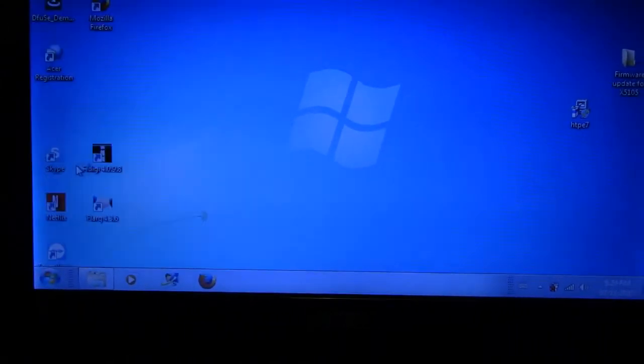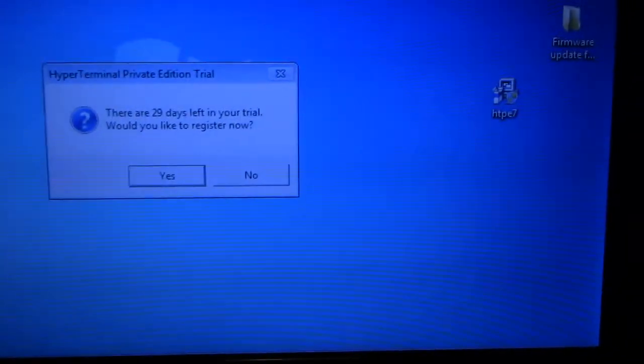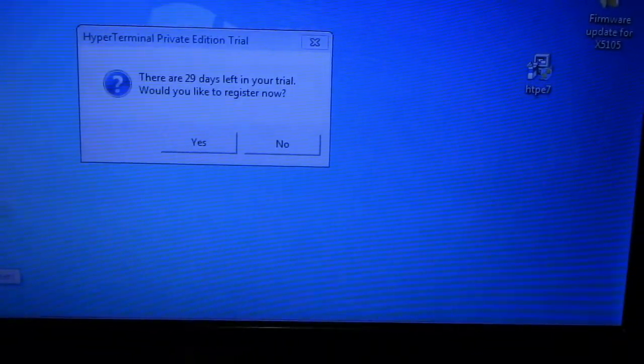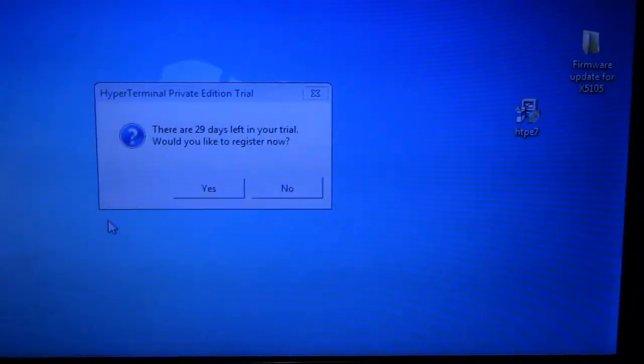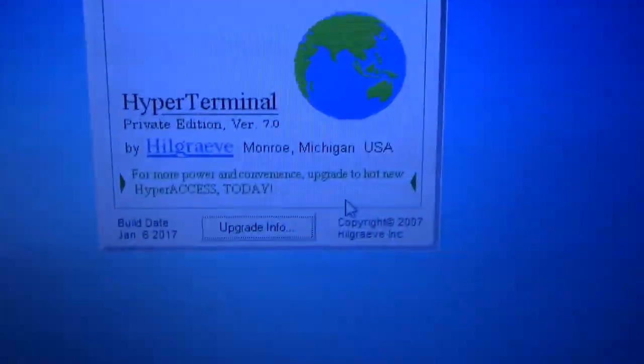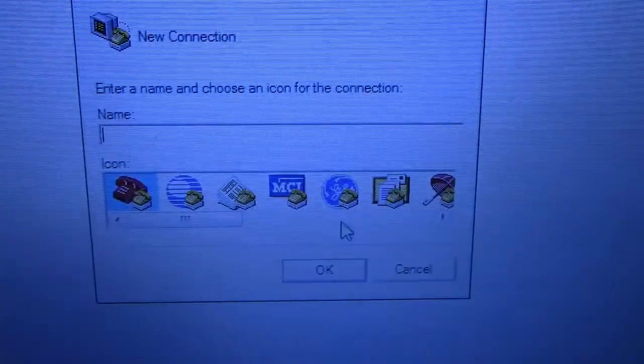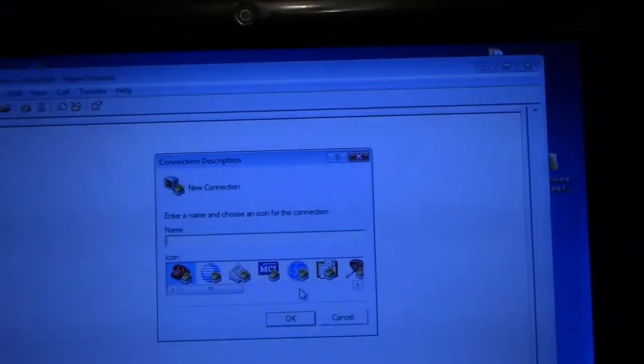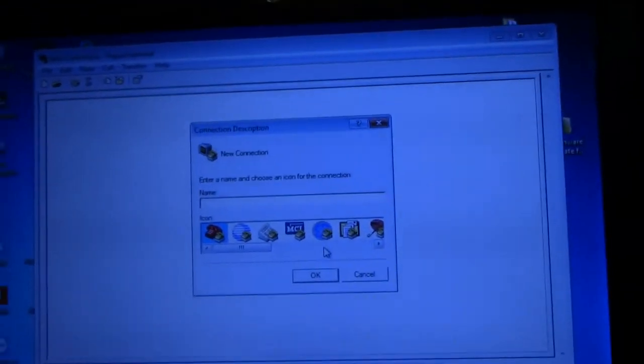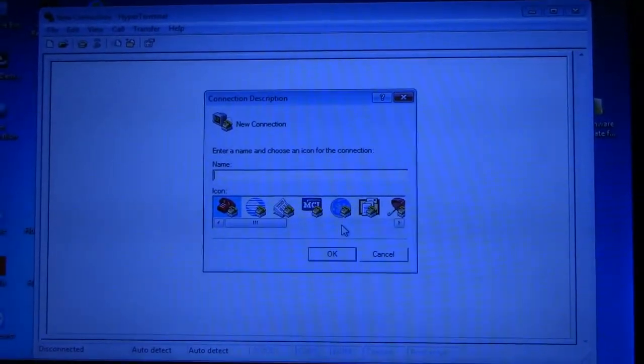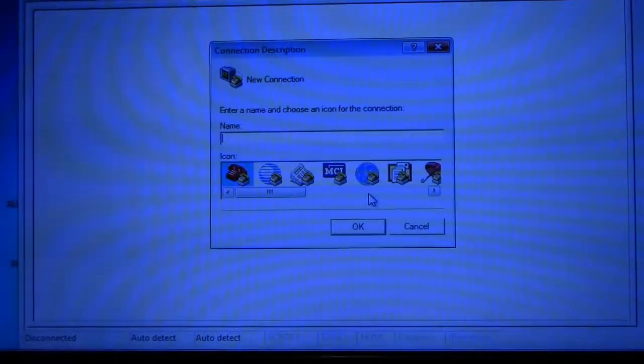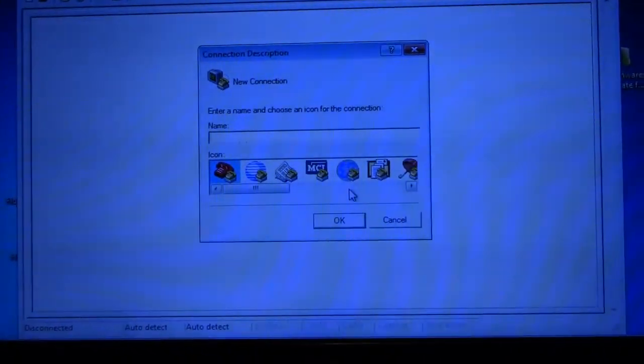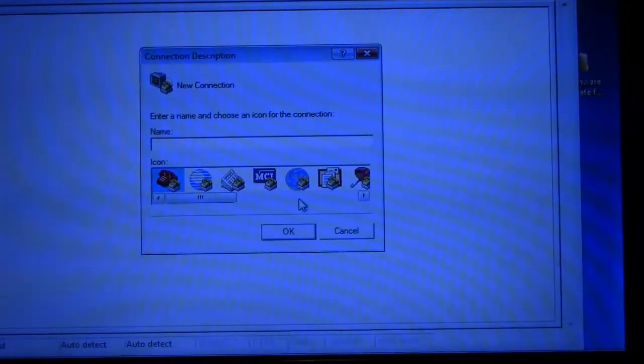Private Edition right here tells you that there's 29 days left. I don't want to register it because I'm not paying for it. Now I read today that you can strip HyperTerminal, the old HyperTerminal that used to come with, and this is by Hillgreave out of Michigan. I did read today that you are able to strip HyperTerminal from an older XP or Vista computer and that you should be able to run it on Windows 7 once it's installed. I did not try that. I just downloaded the free 30-day version.